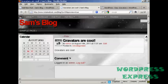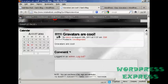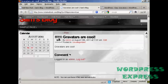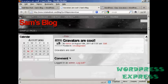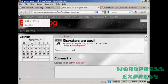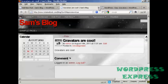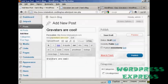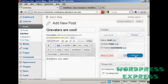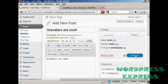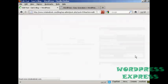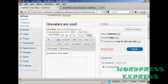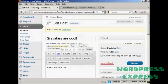Now, as I've made this post, you can see that it's not actually showing up my Gravatar. However, let me just post this, and I'll show you what else happens. OK, let's publish this post. There we are, Gravatars are cool.